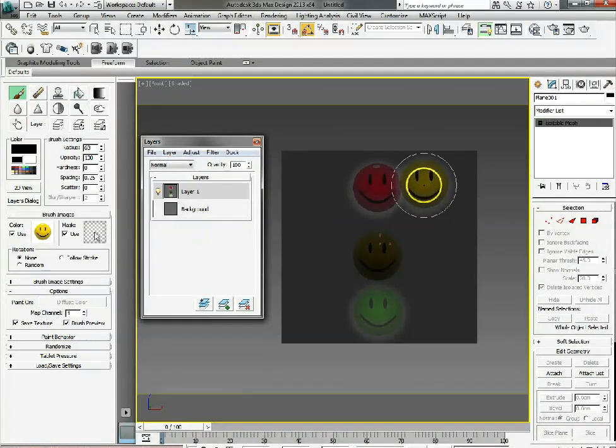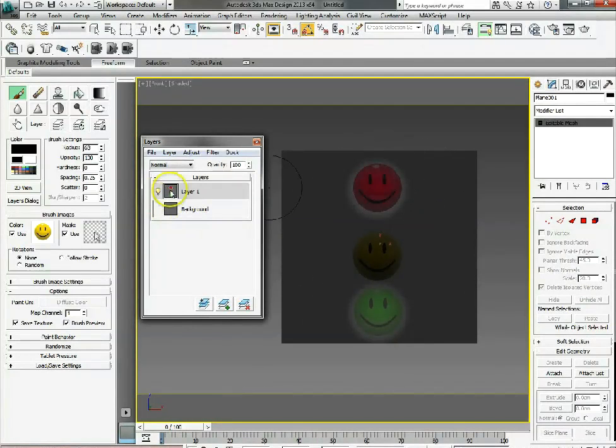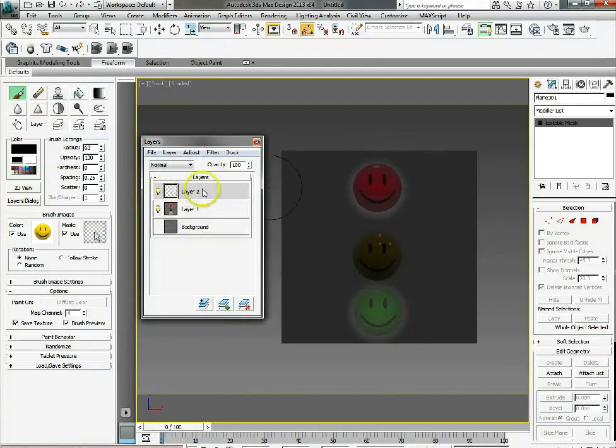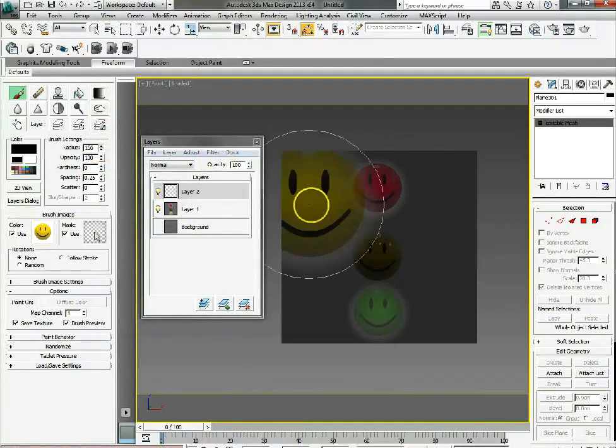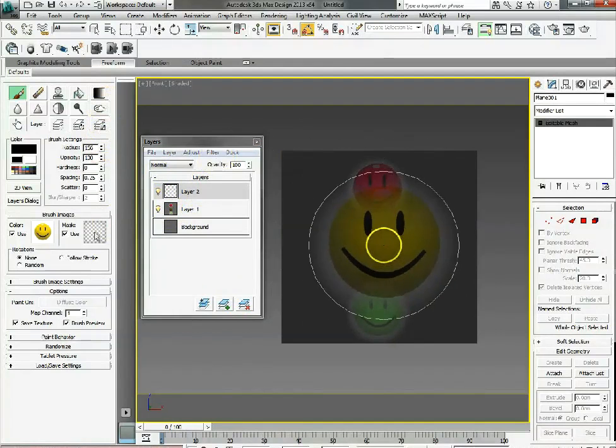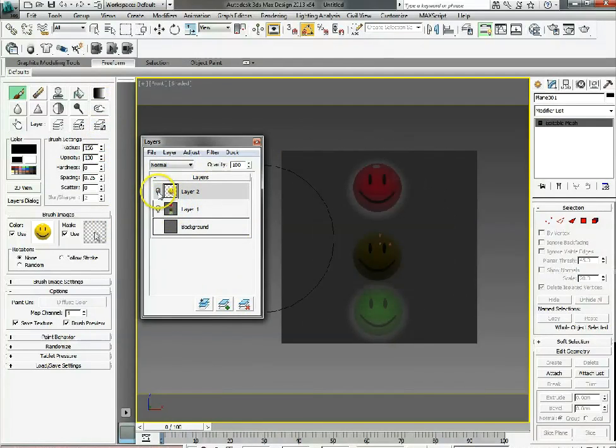You could use that as a reference image, or you might want that to be shown right in there. Once again, you can create more layers, you can use different radius, so just loads of different options.